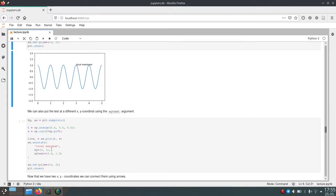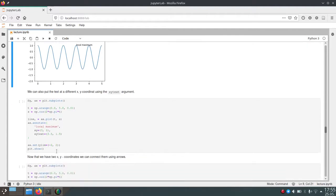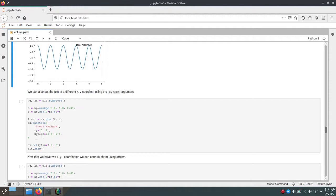But our text should not be exactly where this annotation is. So we want to move our text a little bit up and to the right. And we can do this by additionally passing this x-y text argument. And here we set the text position to 3.5 and 1.5.